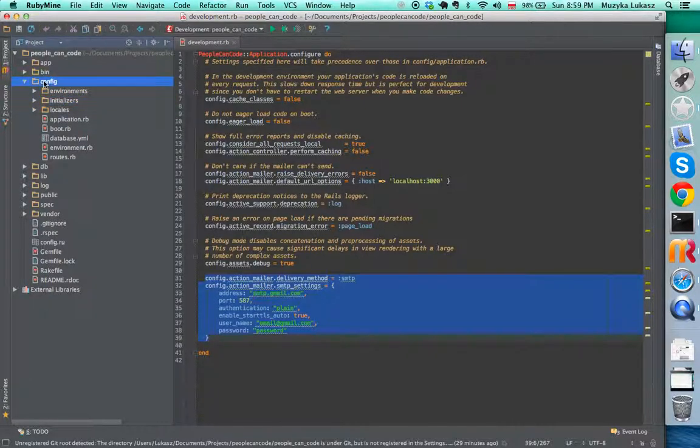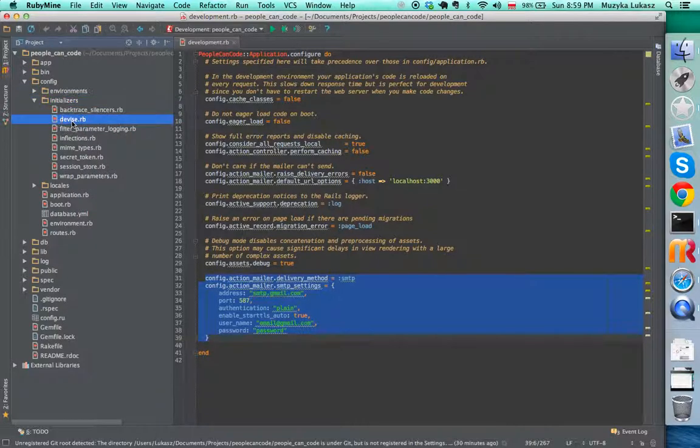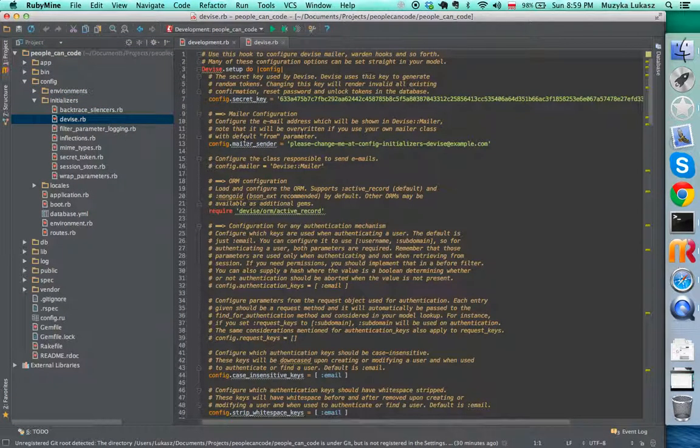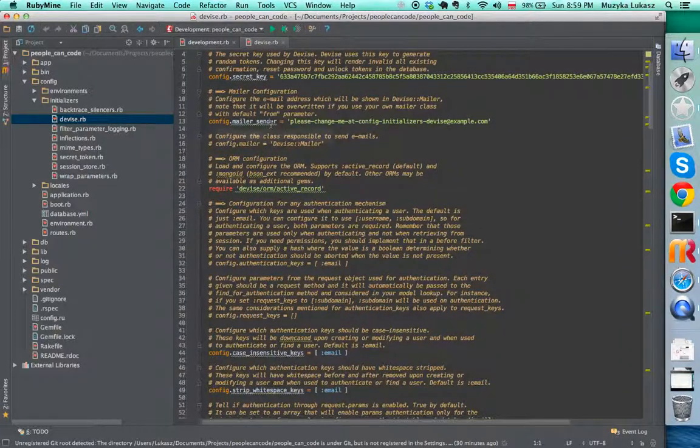The other thing is the Devise initializers. There is this devise.rb file. If you go here, there is some configuration here.